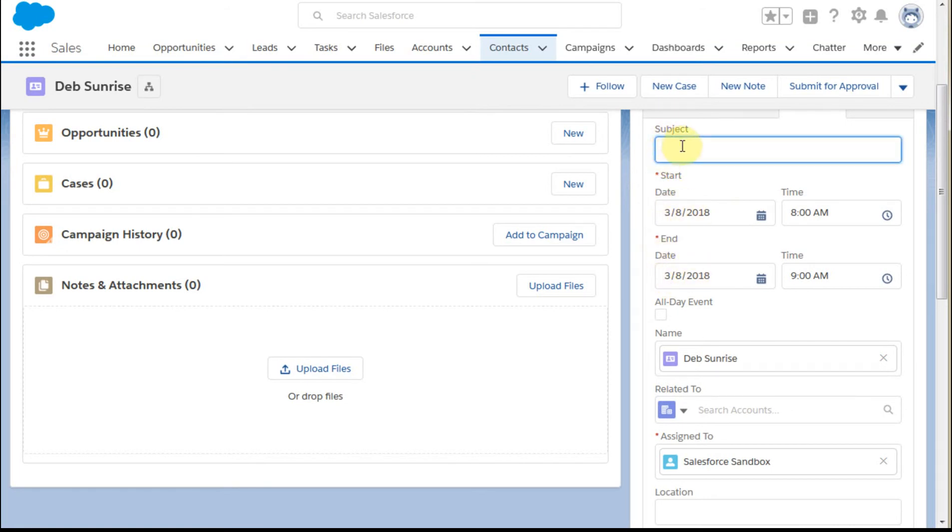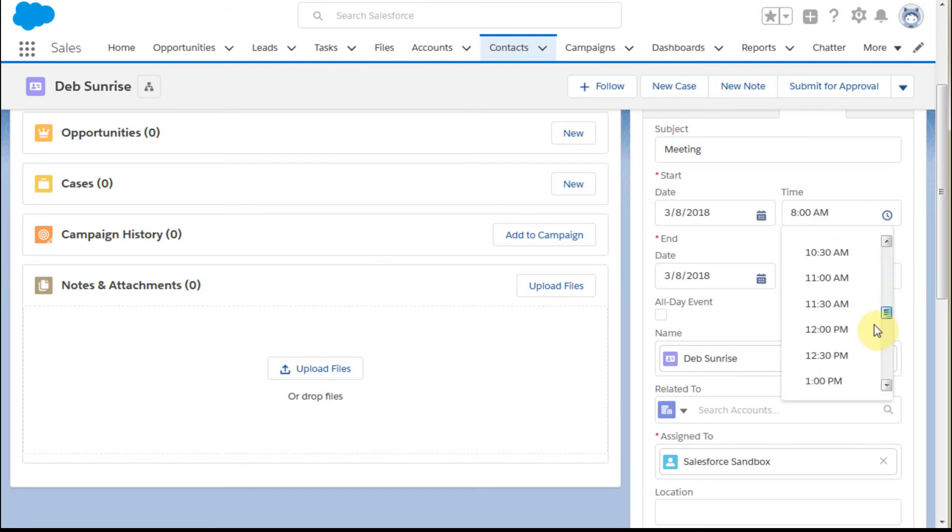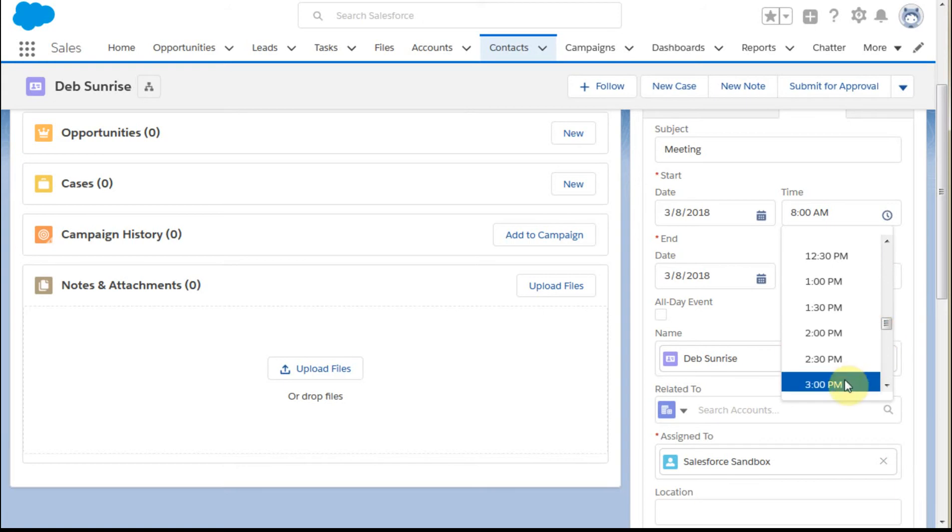So we're going to schedule a meeting and let's say we're going to do it later this afternoon. Let's call it 3 o'clock for an hour.